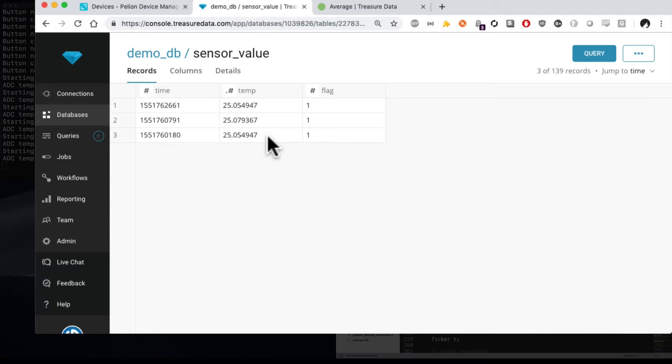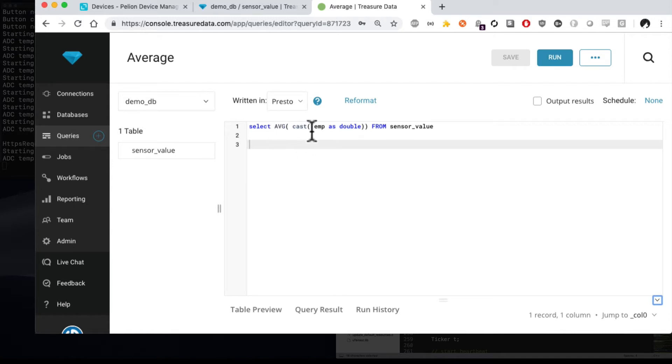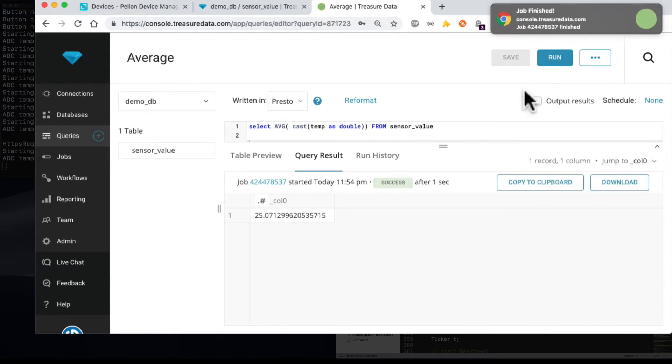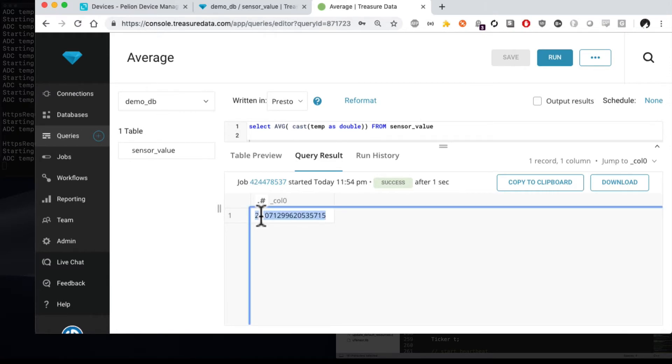But now let's do something with that data. I say let's compute a moving average and then push that back down to the device. If we go over to our queries table, we can run a query on this table. This is written in Presto and can be run entirely in Treasure Data. Here we're going to select a moving average of the temperatures in the sensor value table. I'm just going ahead and click run. Sure enough, the average computed across all of them is 25.071. So that's a solid moving average.